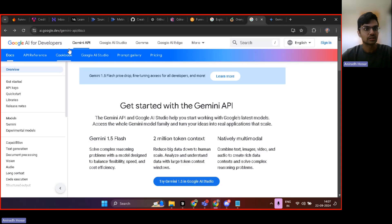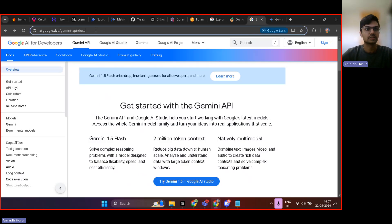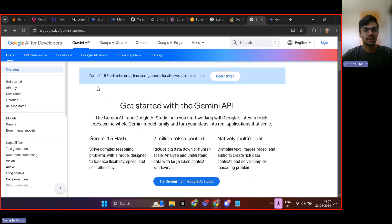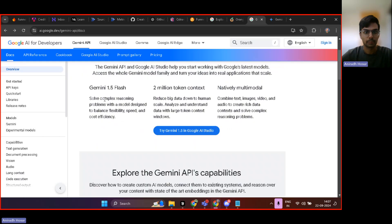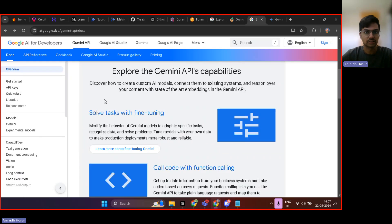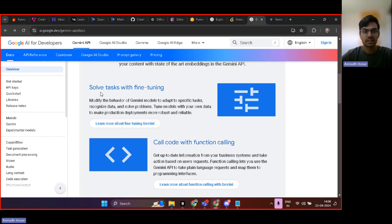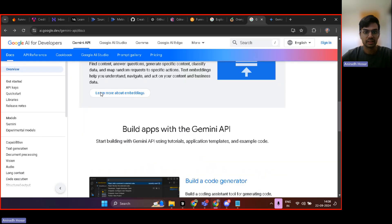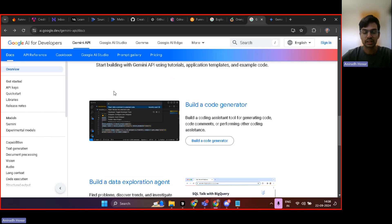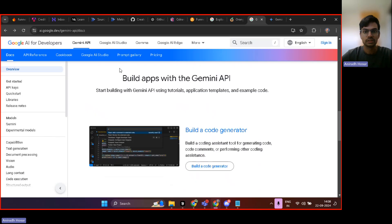You can check out this documentation as well. AI Google Dev, Gemini API docs. It's great. It shows you can create so many different things using Gemini API.